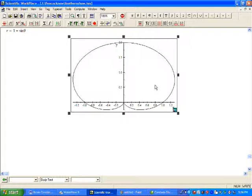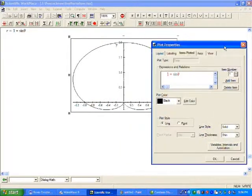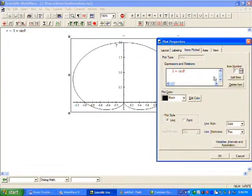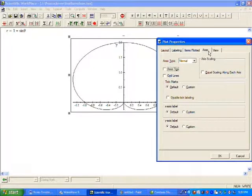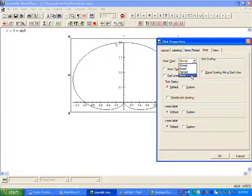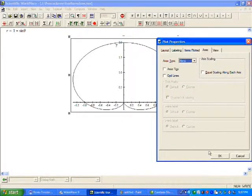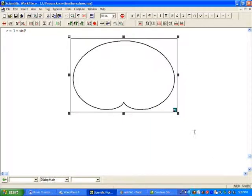We can see the graph. Now we want to modify it, so click on the lower right corner. We want to make the boundaries thick. I didn't see any axes or numbers in the peacock's feather, so even though there are guiding lines, we'll say don't show them. Here is our cardioid.